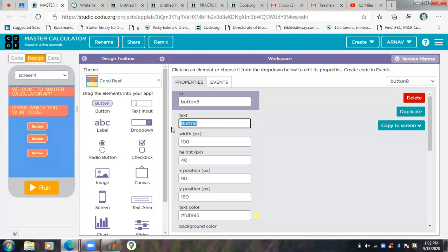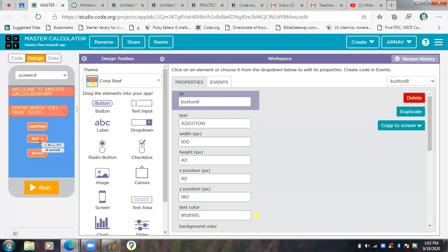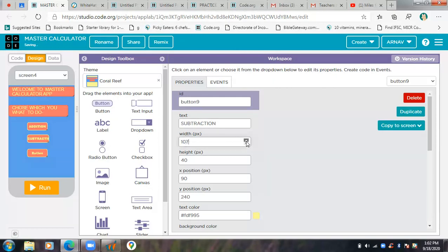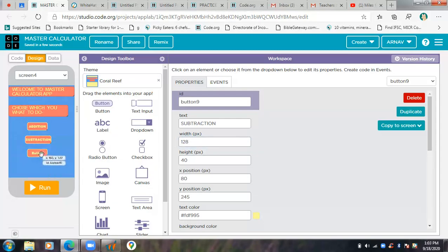The second button I'll keep as Subtraction. I'll increase the size a little bit and move this to the middle. The third button I'll put as Multiplication.